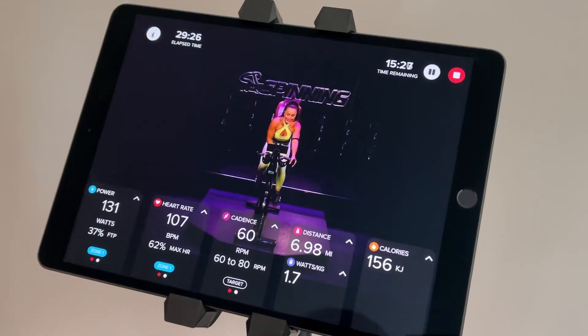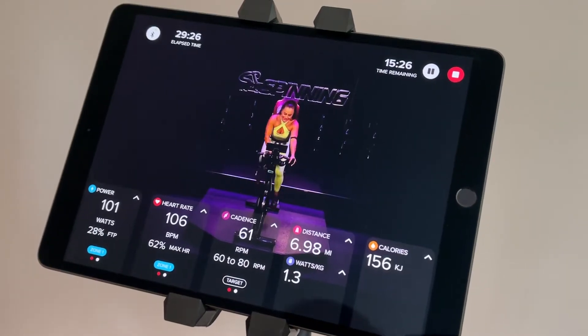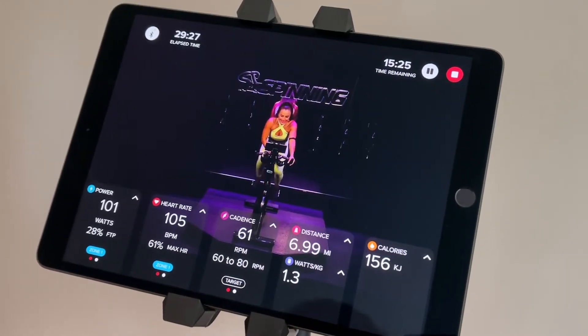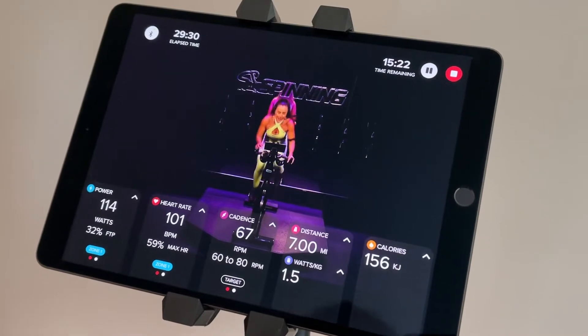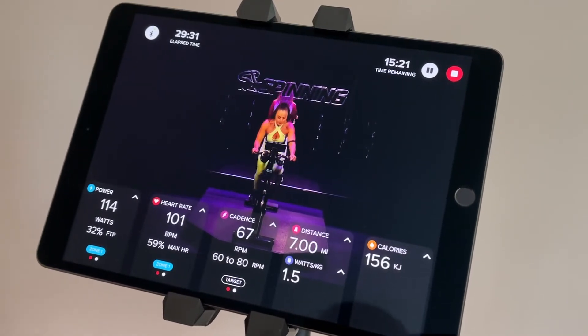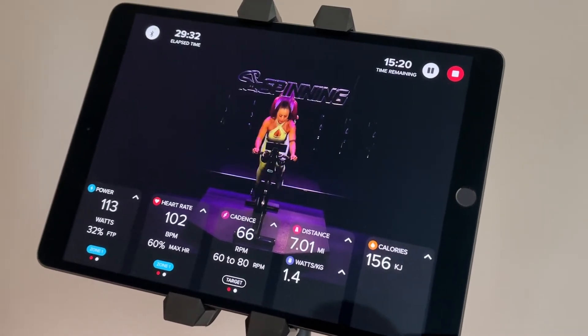Hello and welcome to Spinning. My name is Josh Taylor and in this brief video, I'm going to cover the button functionality you have access to throughout a ride.